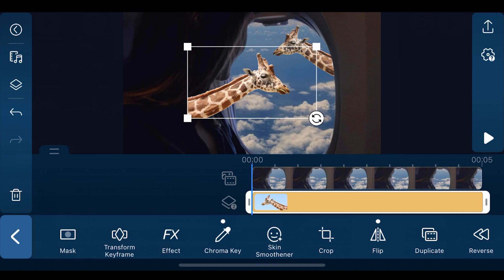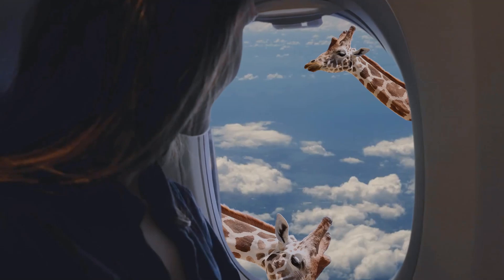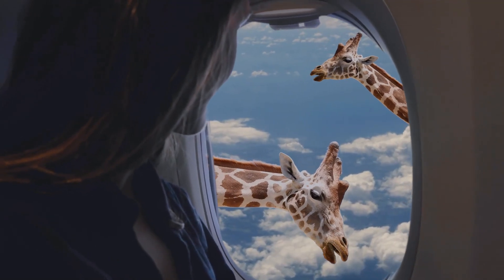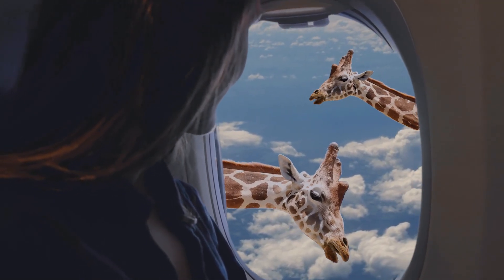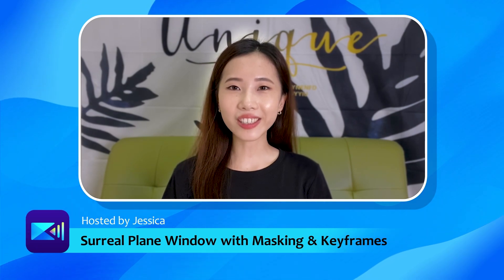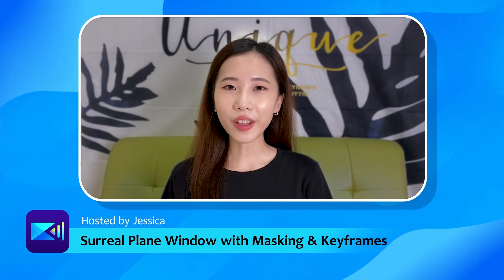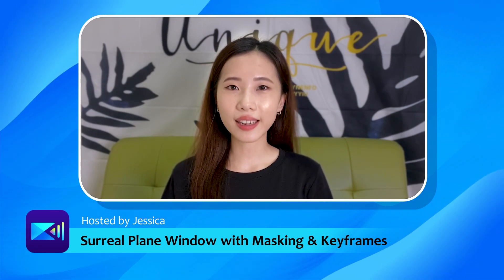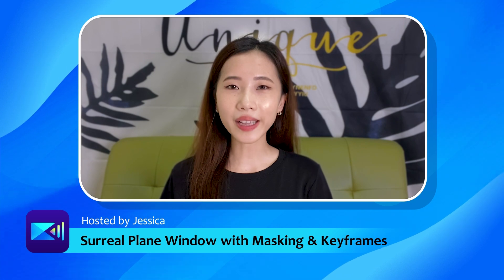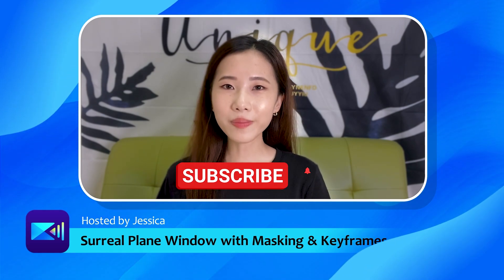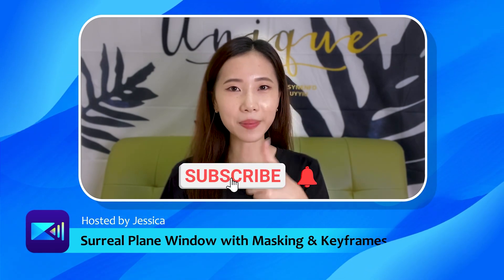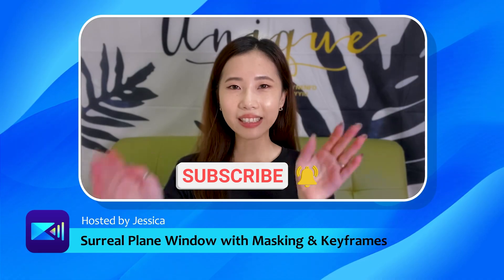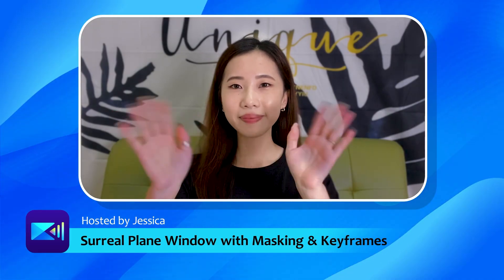And that's it, we're done. Let's see the finished product again. We hope you've enjoyed this tutorial. What other tutorials would you like to see created? Let us know by leaving a comment below. Also, make sure to hit the like button and subscribe to our channel. See you next time.